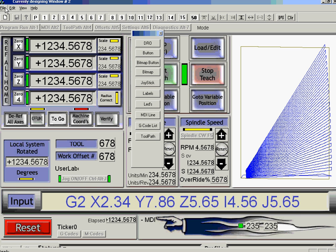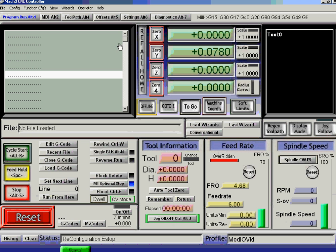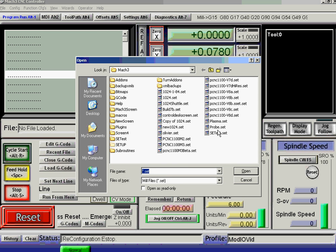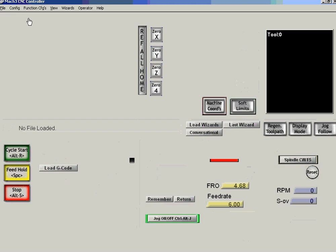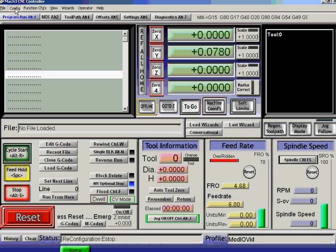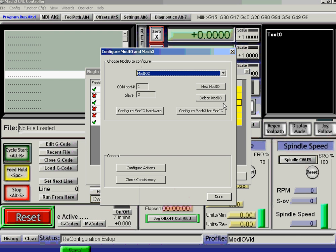So let's save that screen set, go into Mach3, load up the version that we've just set up — copy of 1024 — and look at config for the plugins.